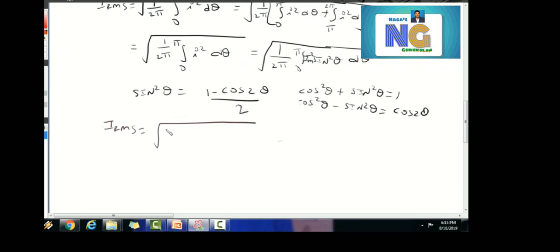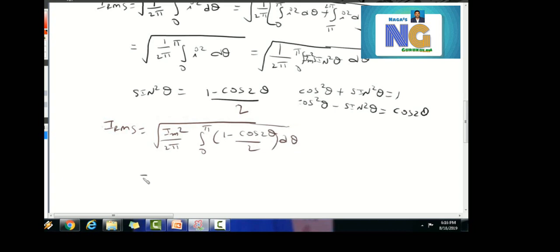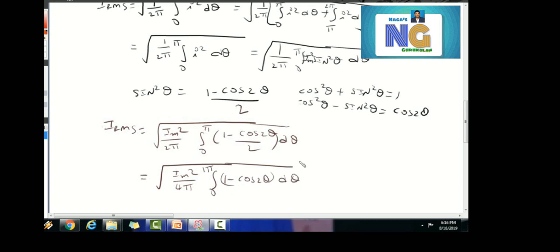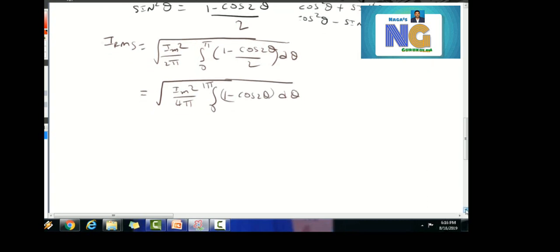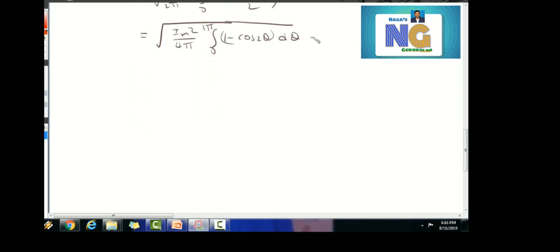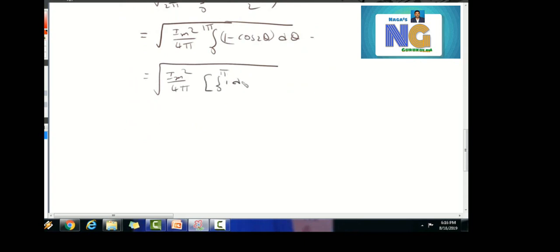Therefore i_rms equals root of i_m² by 2π times the integral from 0 to π of (1 minus cos(2θ)) / 2 dθ, which gives root of i_m² by 4π times the integral from 0 to π of (1 minus cos(2θ)) dθ. This splits into the integral from 0 to π of 1 dθ minus the integral from 0 to π of cos(2θ) dθ.